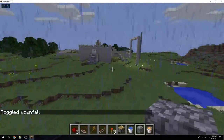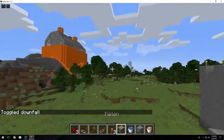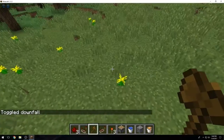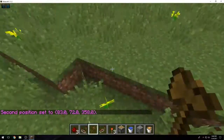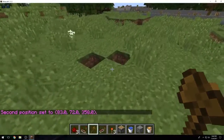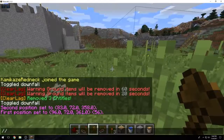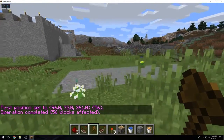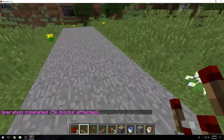This is a Bukkit server, just so you guys know, and it does have WorldEdit. I'll show you guys - first position, second position, set stone. So this does have working WorldEdit on it.